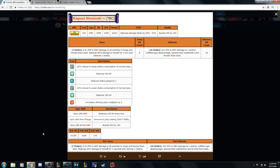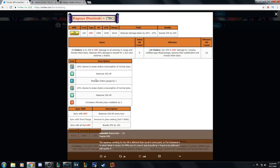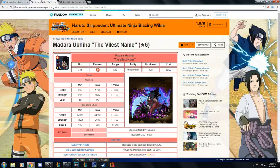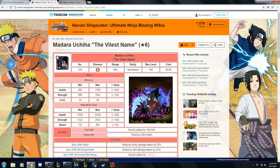Kakashi and Madara are debatably first and second or vice versa depending on how you want to do it, but I'm pretty much going to be talking about seeing how she stacks against them.